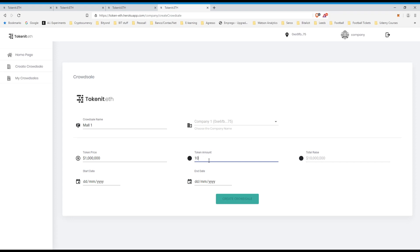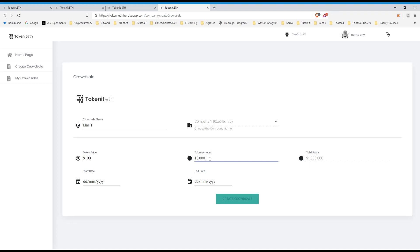Token amount, sorry, I want to raise, my mistake. So each token will be priced at 100, and I will create 10,000 tokens, so we'll raise one million dollars.